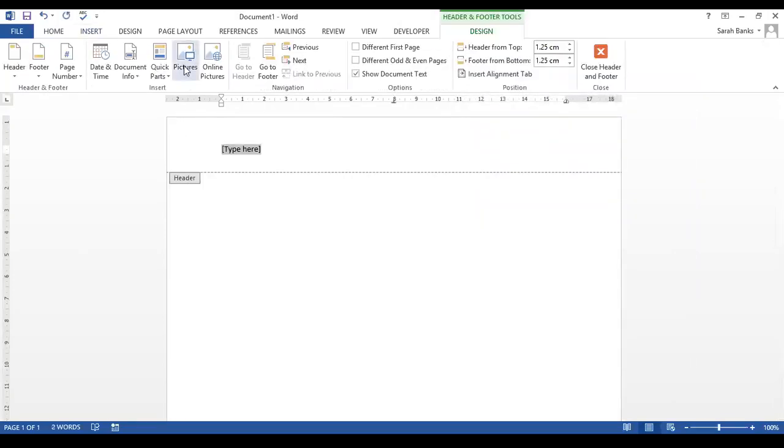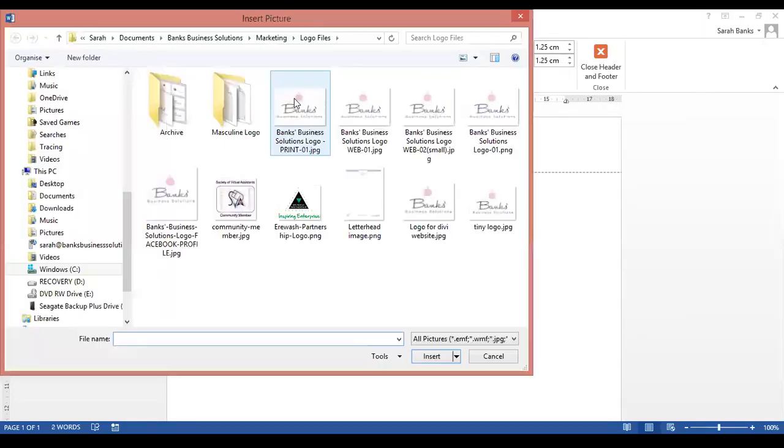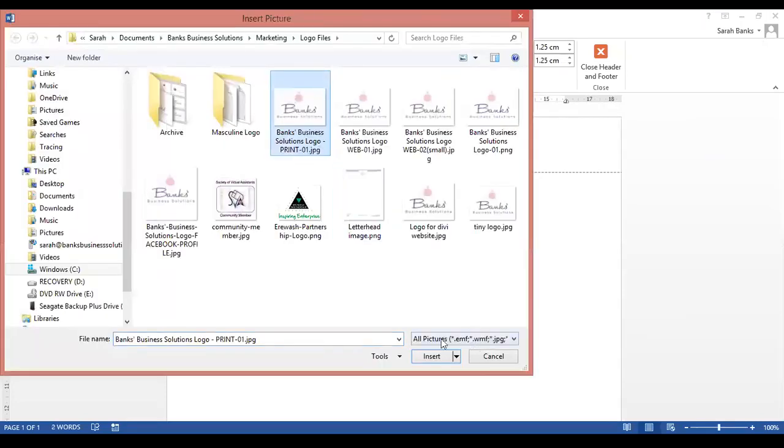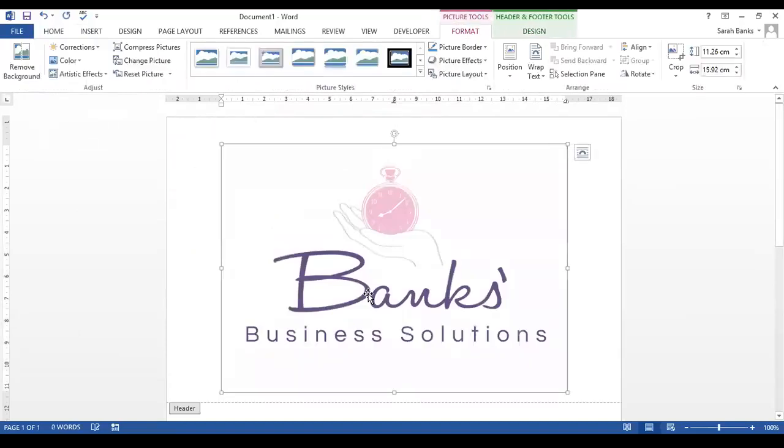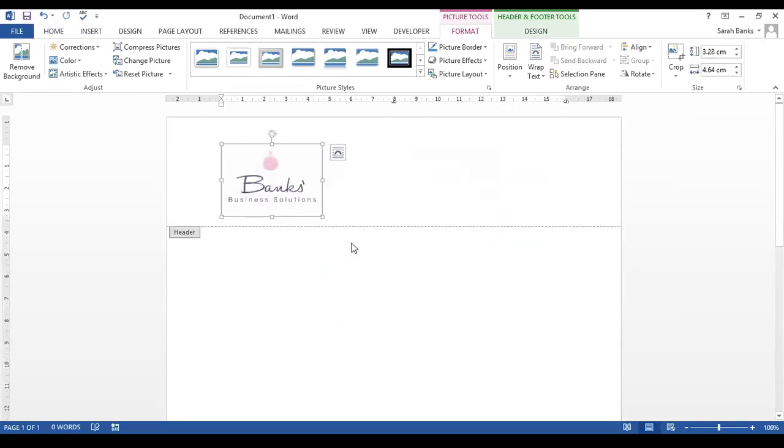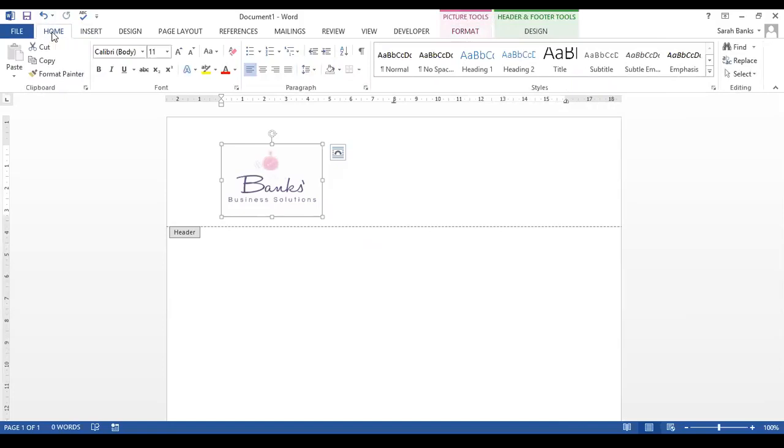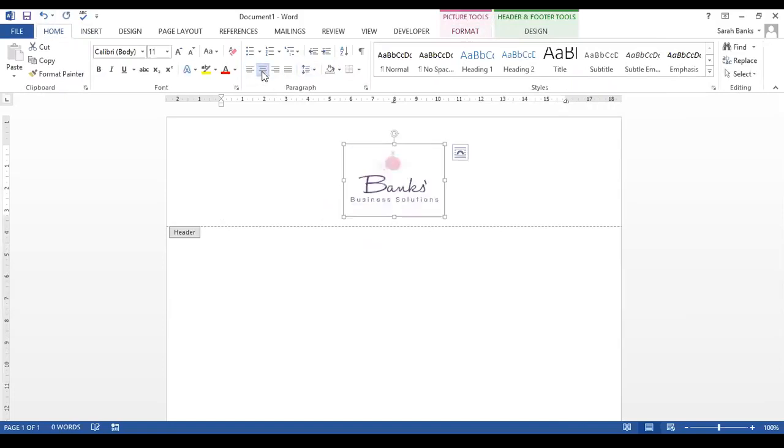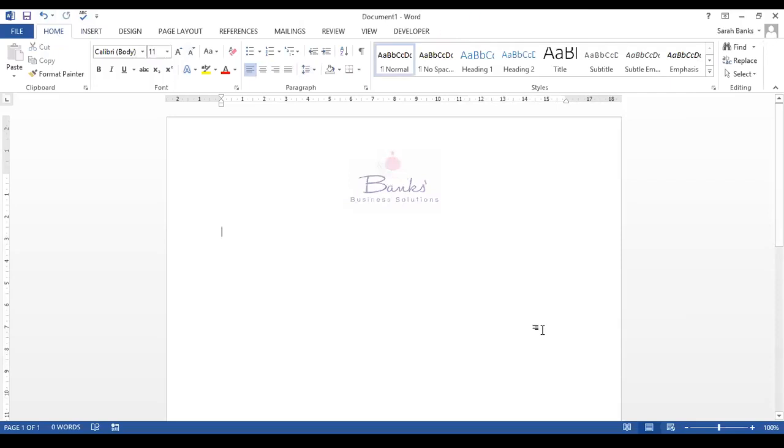We then go to Pictures and I'm going to select my logo and it will insert. Now that's a little bit big, so I'm going to resize it to make it smaller. I actually want it centered on the page, so from the Home section I'm going to click on Center. There we go, that's all there is to it.